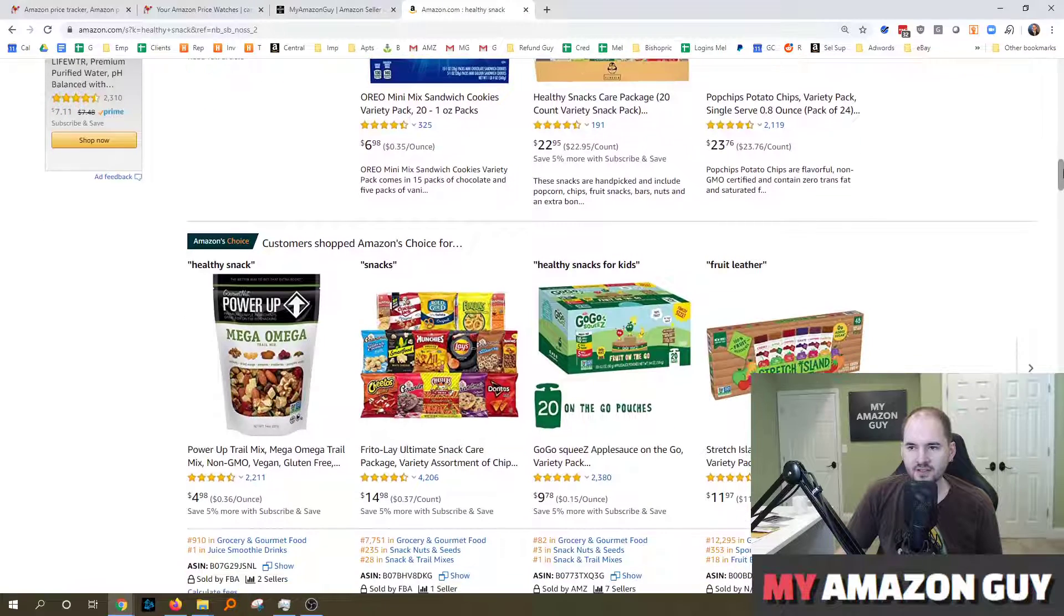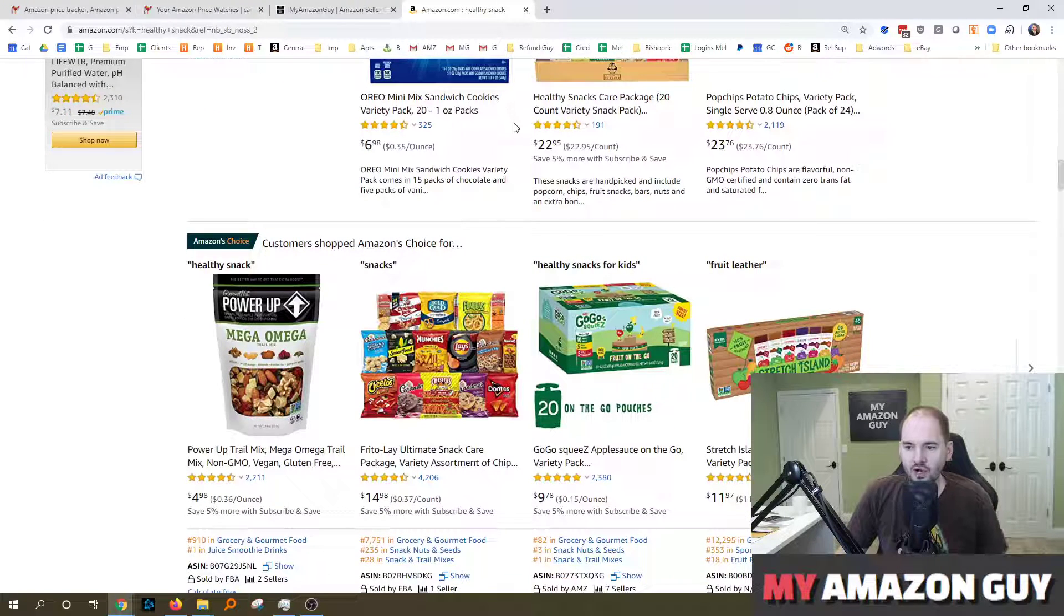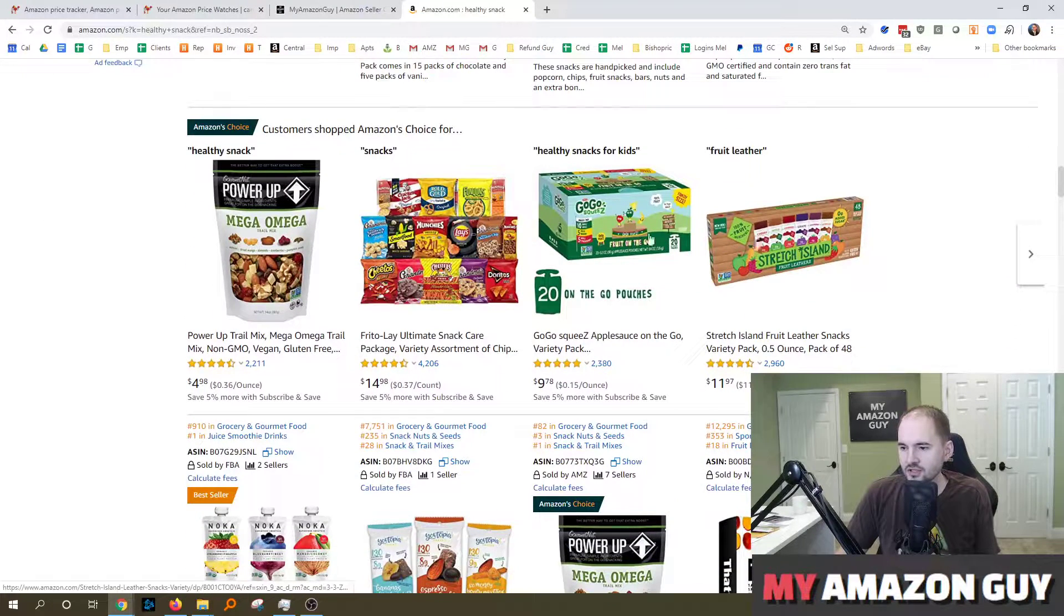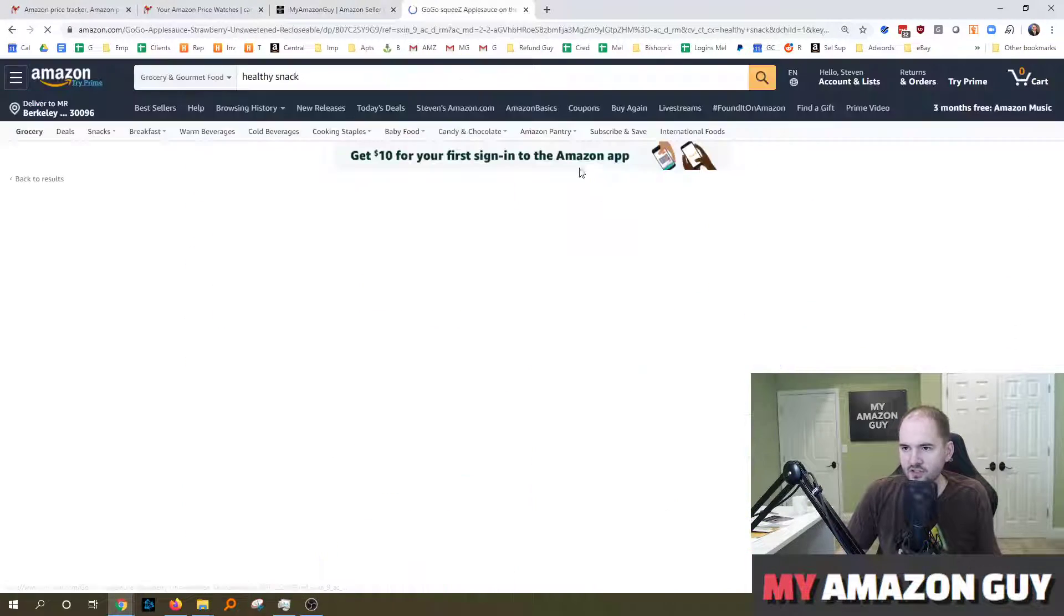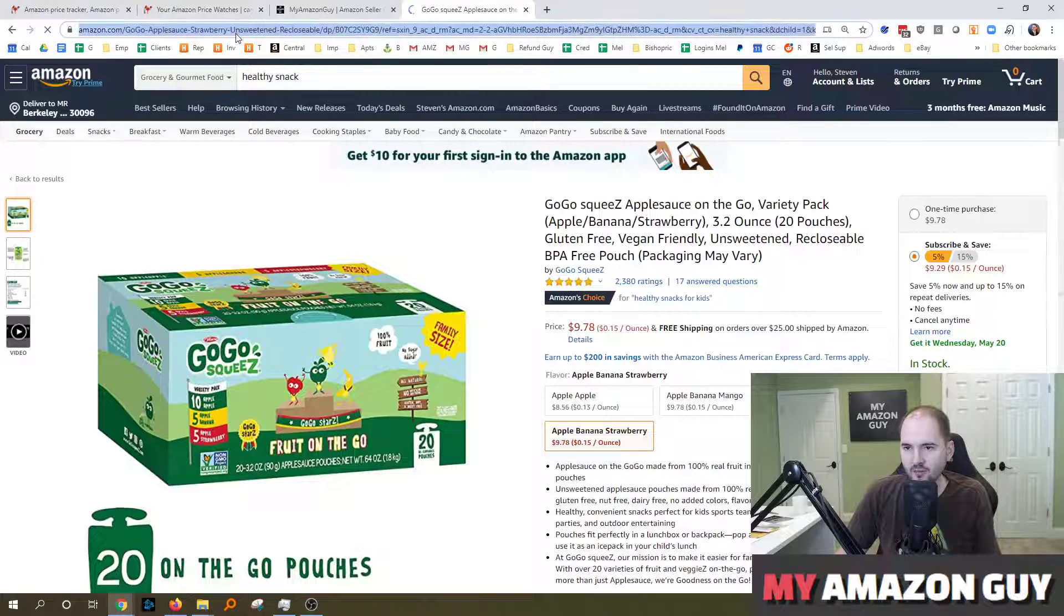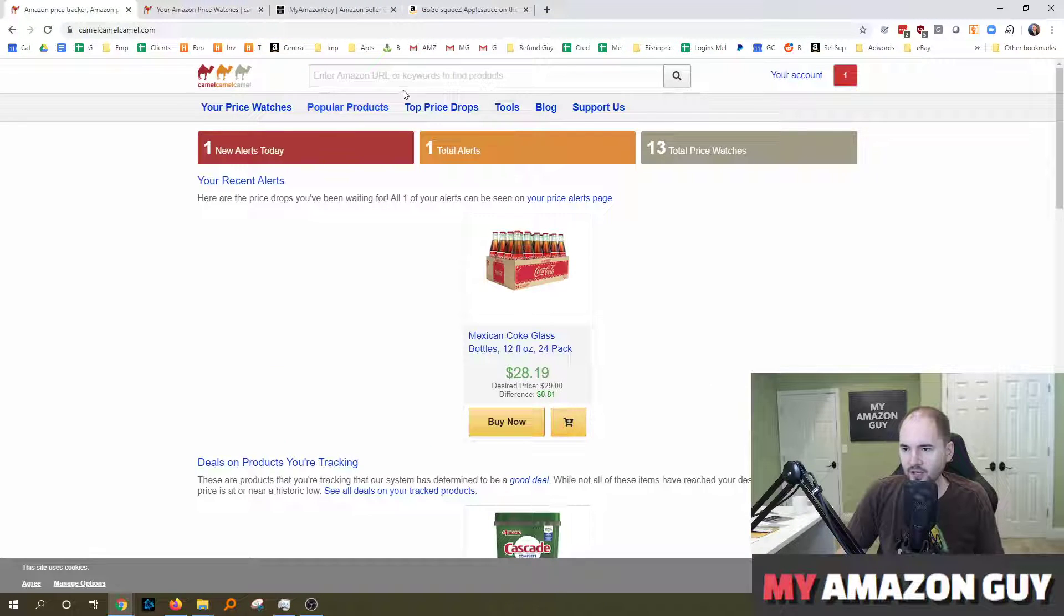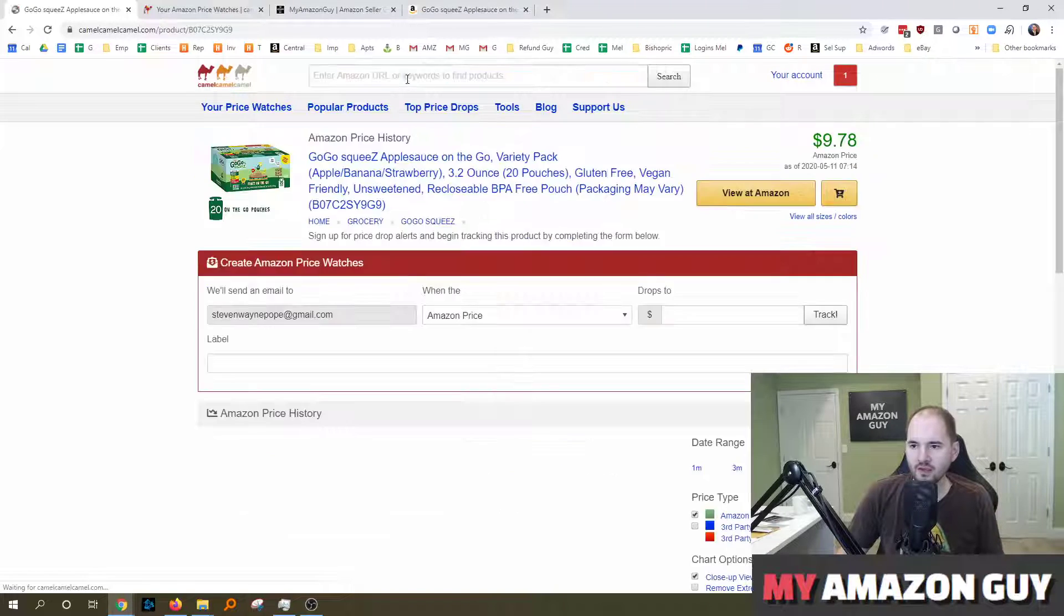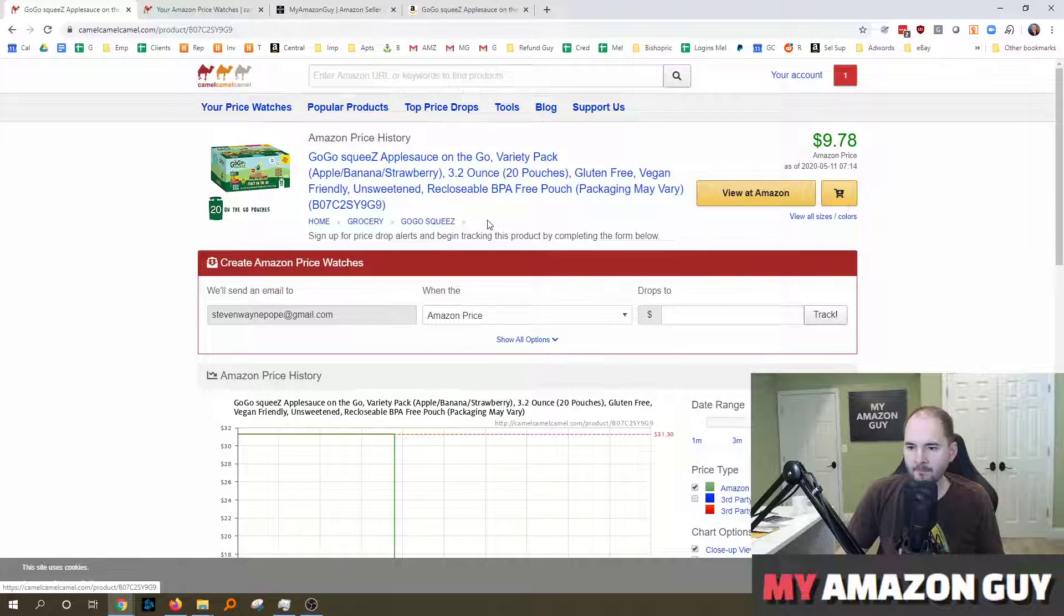And I'll go ahead and demonstrate that. So if I wanted to track this item right here, you just grab this link, go right over to CamelCamelCamel, type in the URL right here.